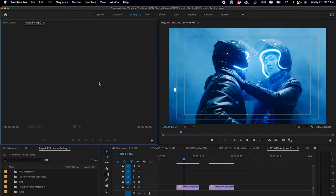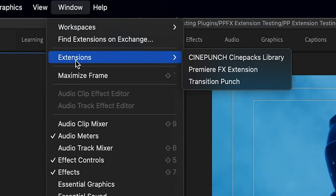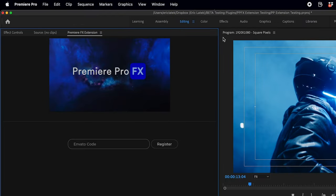To launch Premiere Pro FX, we're going to go up top to Window, Extensions, and there we're going to see Premiere Pro FX Extension.